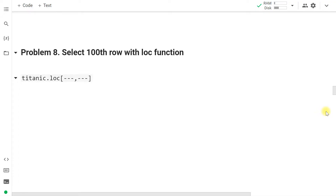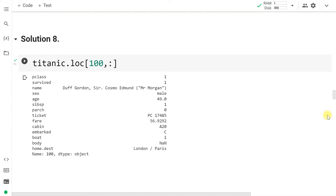Select the 100th row using the loc function. loc requires labels instead of index positions. The syntax is: dataframe.loc[row_label, column_label]. Since our DataFrame rows don't have specific labels, we use 100 as both index and label. So titanic.loc[100, :] extracts the same information about Mr. Gordon.